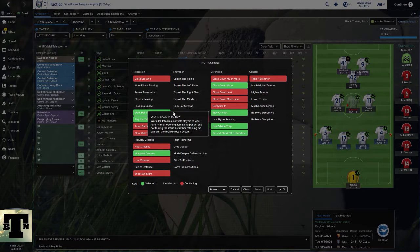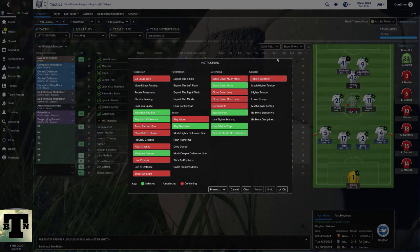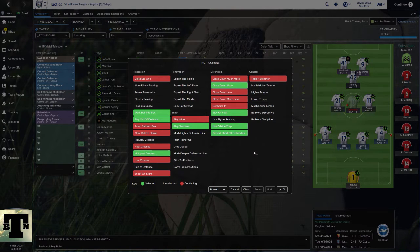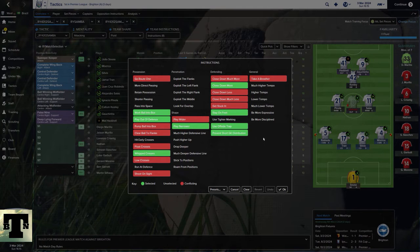I use Work Ball Into Box — simple reason: cutbacks and less crosses. I have shorties in my team, they're never going to win headers from deep crosses. Whip Crosses because you want to drill them across the face of the goal instead of floating it into the box. I usually play narrow because it suits the naturally narrow shape, and then I make things more interesting by employing Complete Wing Backs which add width. So I've got a narrow shape when defending but width when attacking.